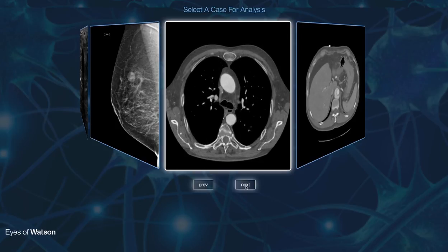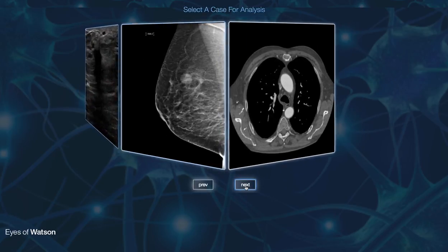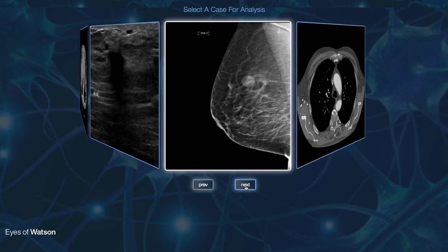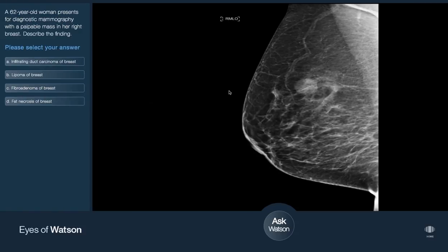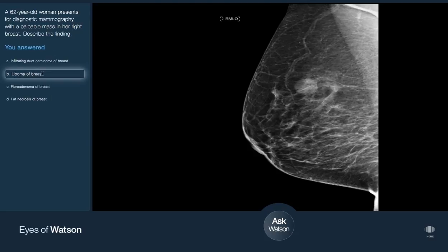To experience the eyes of Watson, you can select a case for analysis. You can examine the imaging study and read the associated case description, then select the appropriate conclusion. To see how Watson would attempt this case in real-time, select Ask Watson.